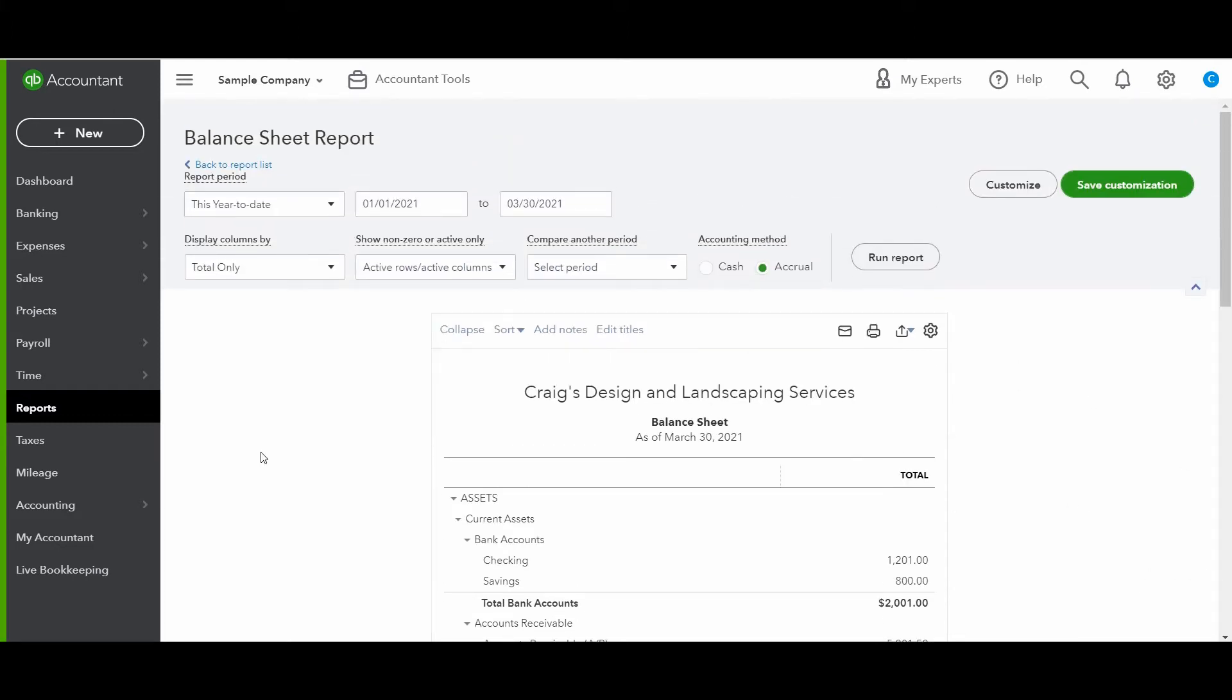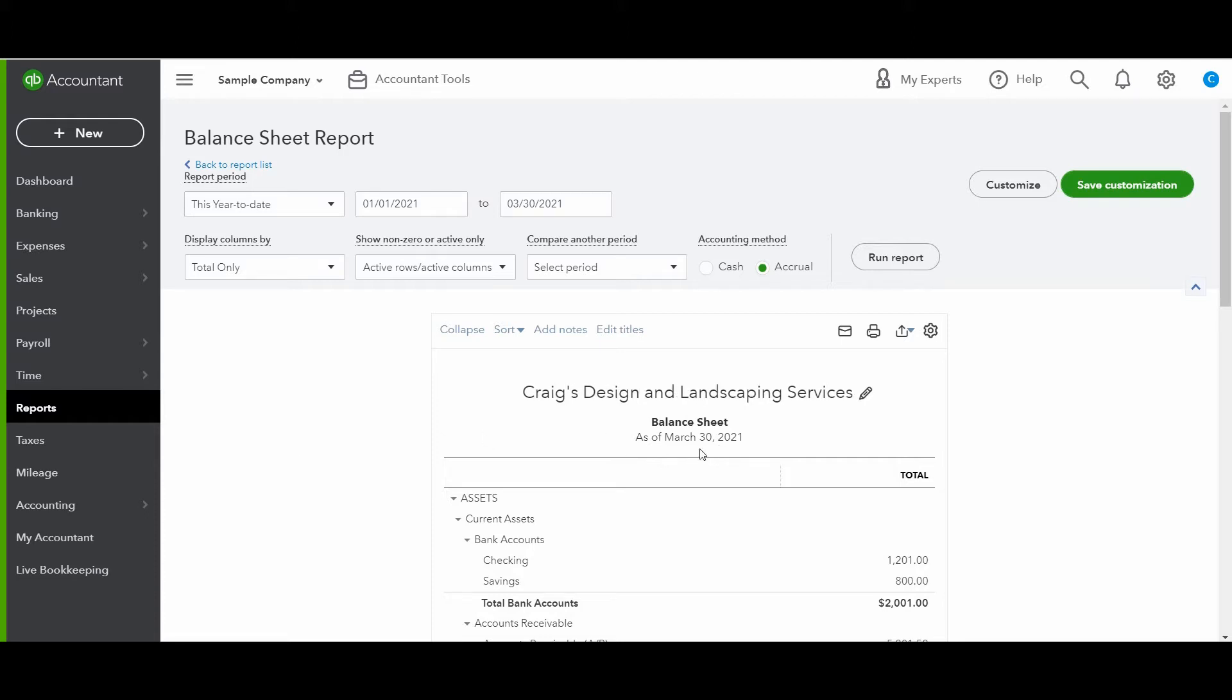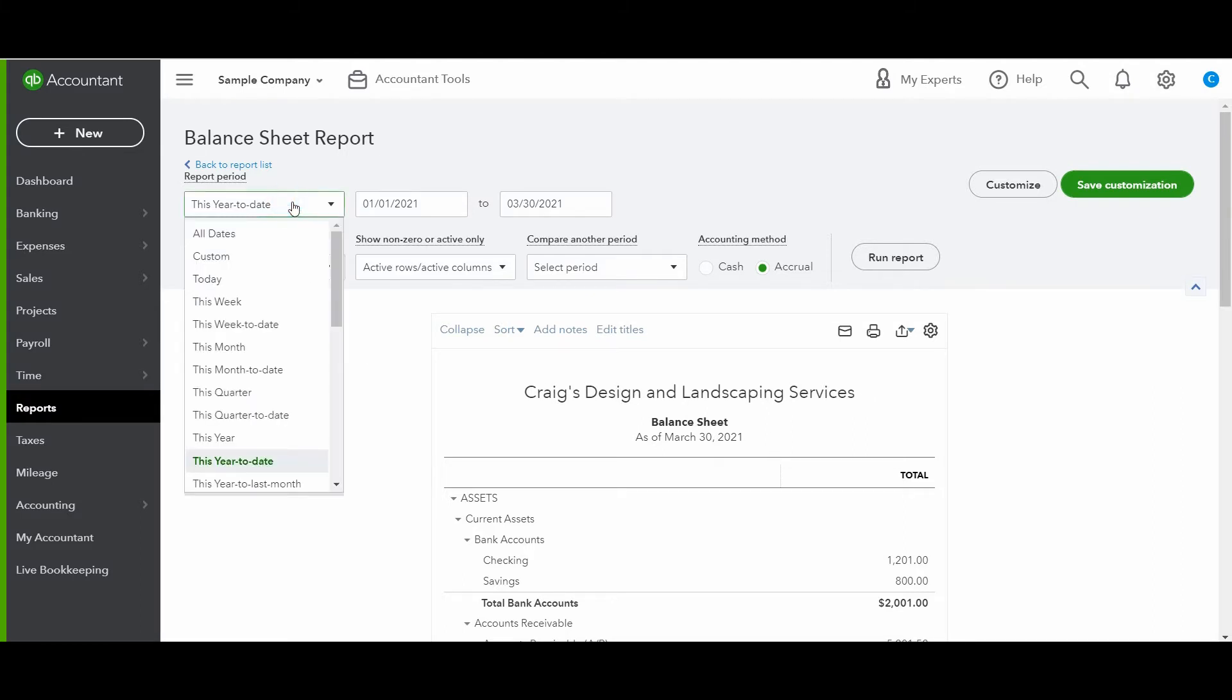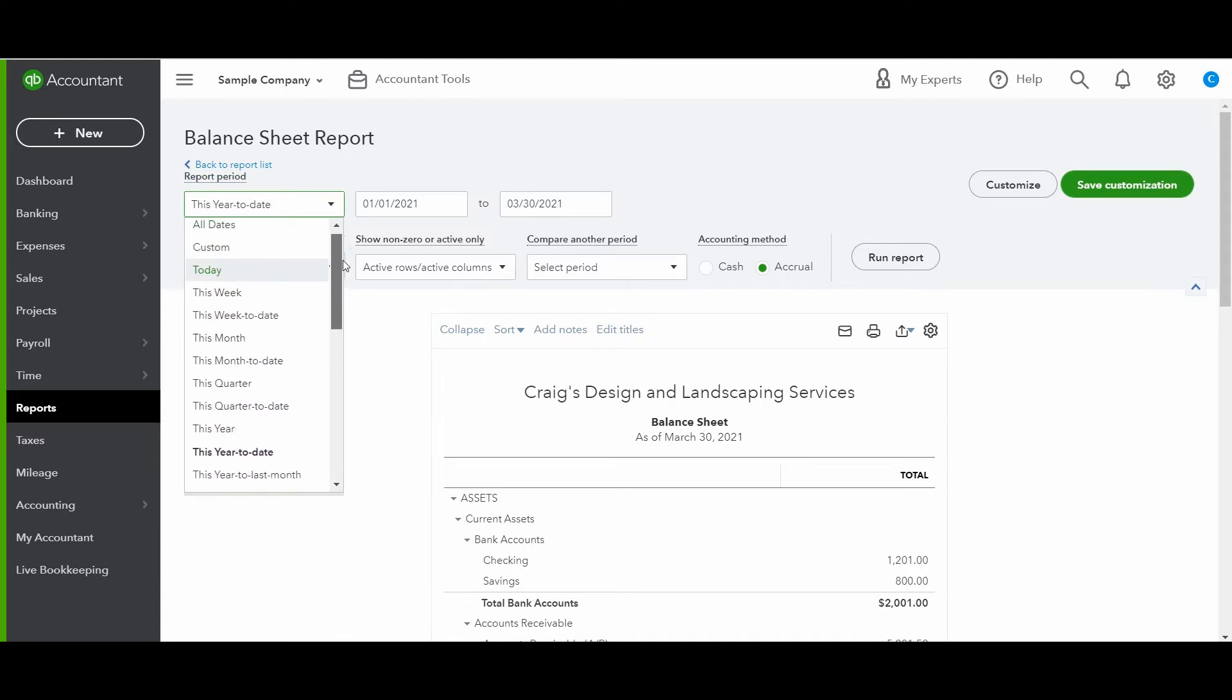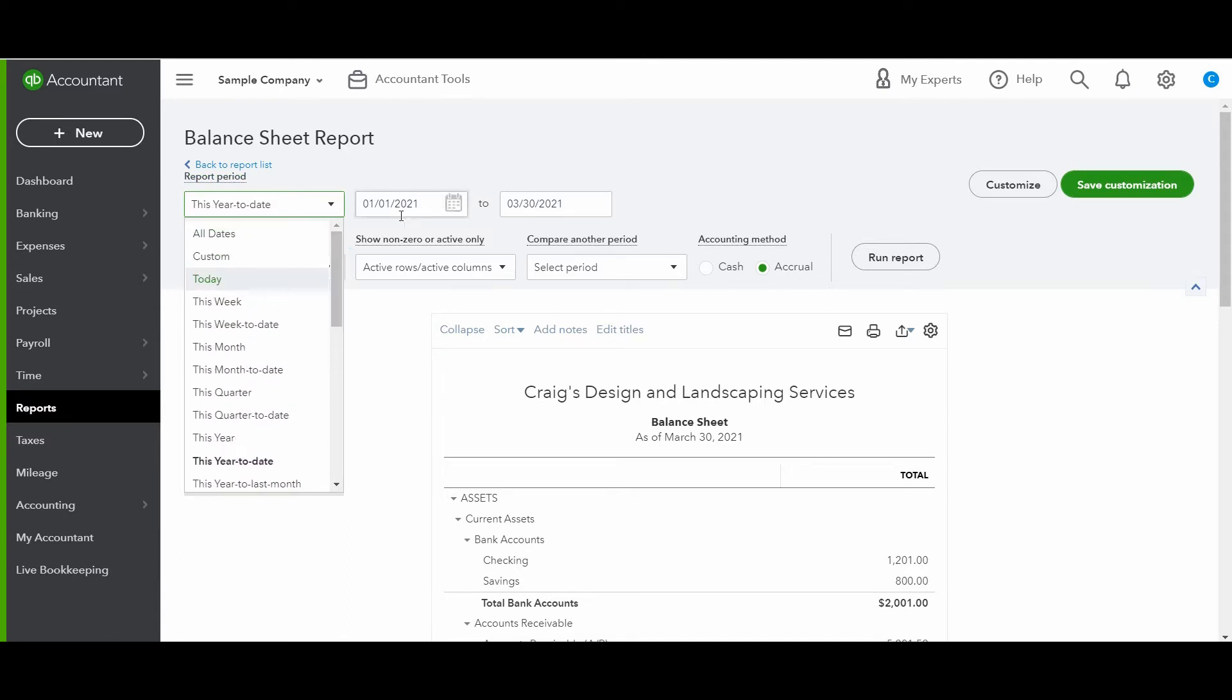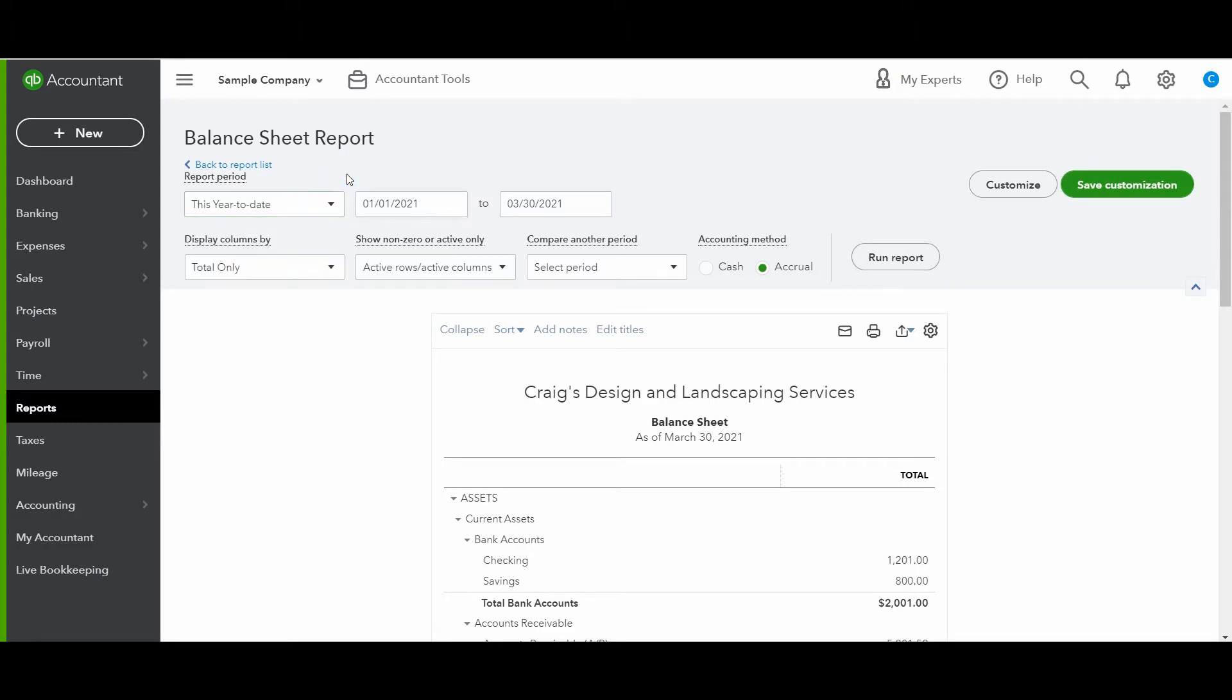So after watching that video, or maybe you already know, you'll understand why it's saying as of and then the date. So I'm just going to leave this date the same for these examples. But if you ever want to change the date, you can change the reporting period here. And there are so many different options, or you can just put in the date range that you want to use.